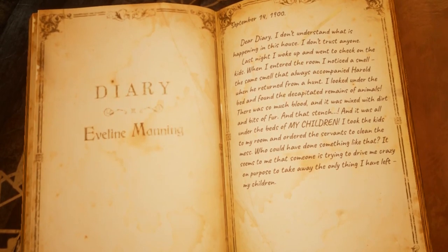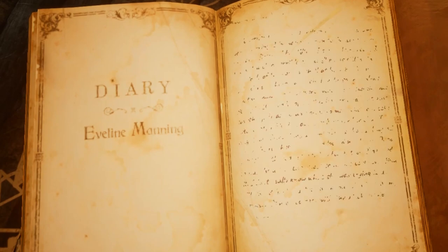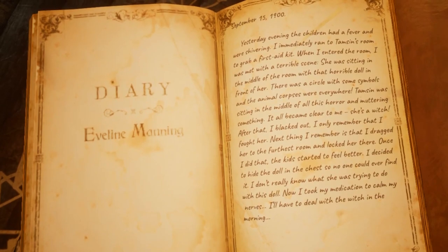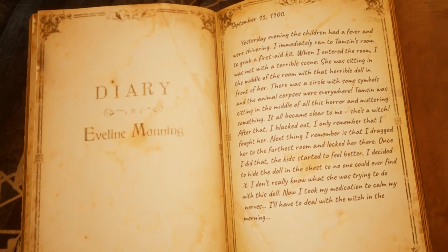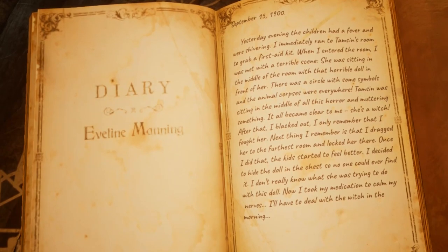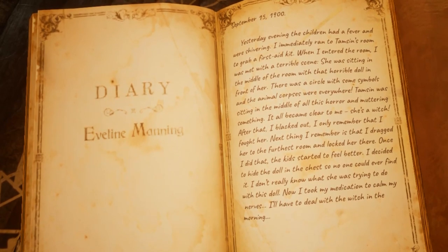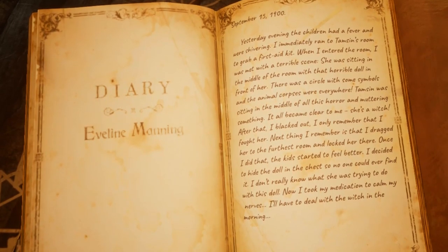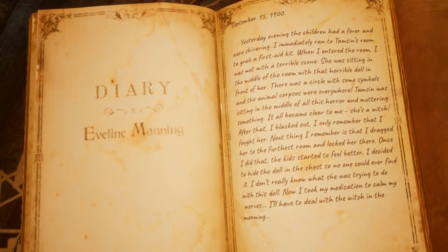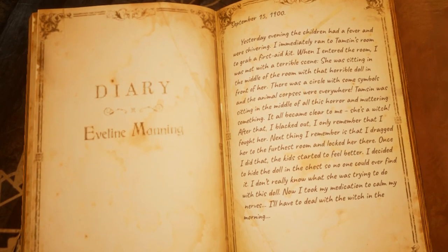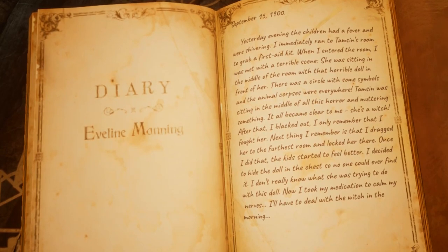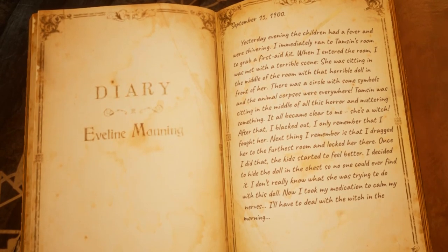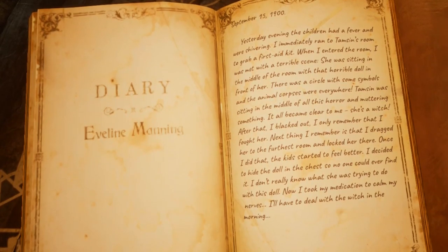She thinks that someone is trying to mess with her family. The following day Evelyn discovers her children have a fever, likely similar to the one her husband had, and runs to grab a first aid kit. What she saw shocked her — Tamsin was sat in the middle of the room with the doll directly in front of her. Evelyn describes two symbols and that Tamsin was muttering something. Assuming that Tamsin is a witch, Evelyn attacked her and locked her in a room.